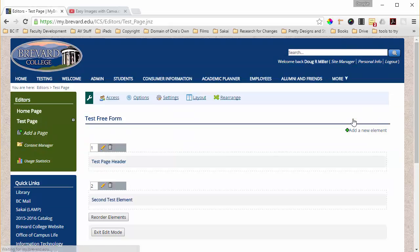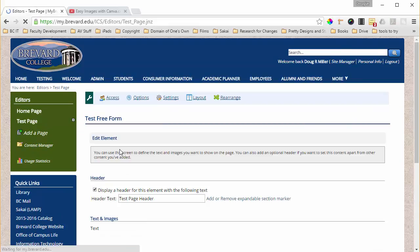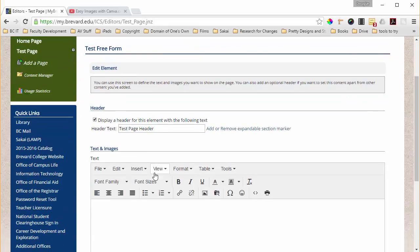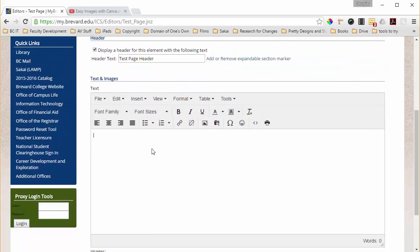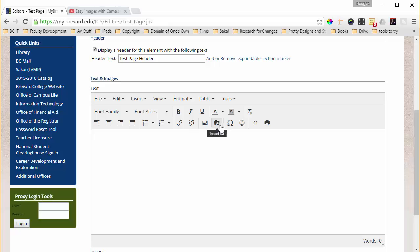So let's edit the content here. Let's go to edit our first element and once we've done that we just need to place our cursor where we want to add the file and we click on the insert file icon here right at the top of our text editor.